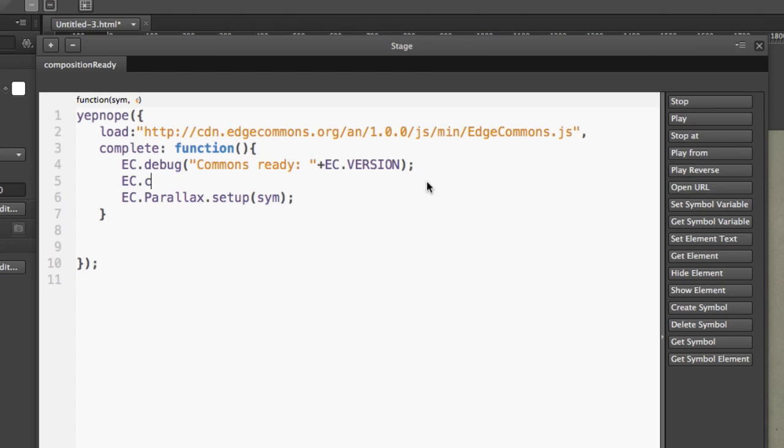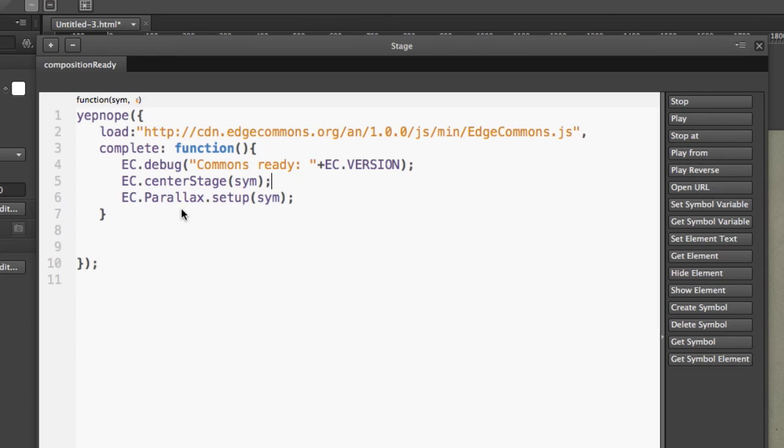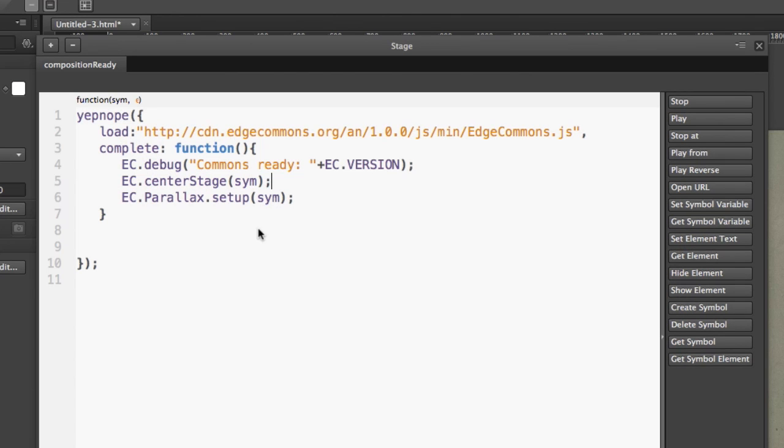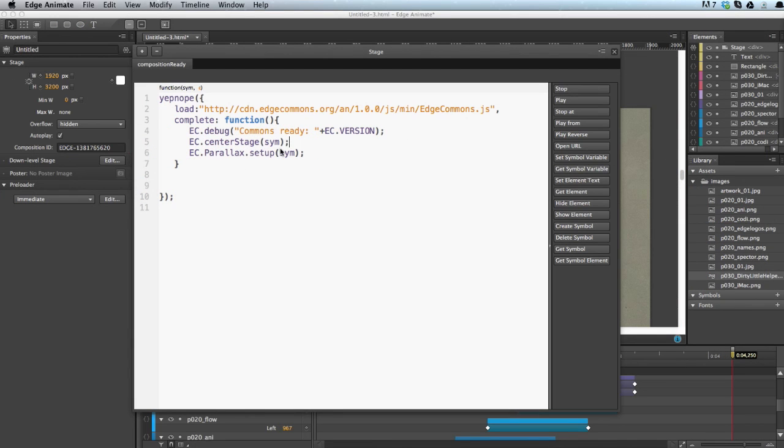And the second Edge Commons feature I would also like to introduce is the center stage. A common feature. So usually if you start a composition in Edge Animate, it will start at the top left side of the browser. And sometimes you want it to be centered in the browser window, especially with the parallax. If you have not like I do now, the entire browser window occupied with your composition, center stage really helps you to get everything laid out more properly. It just looks better if it's in the middle of the browser and not on the left side. So, but that's all you need to know here. And we're pretty much about done.